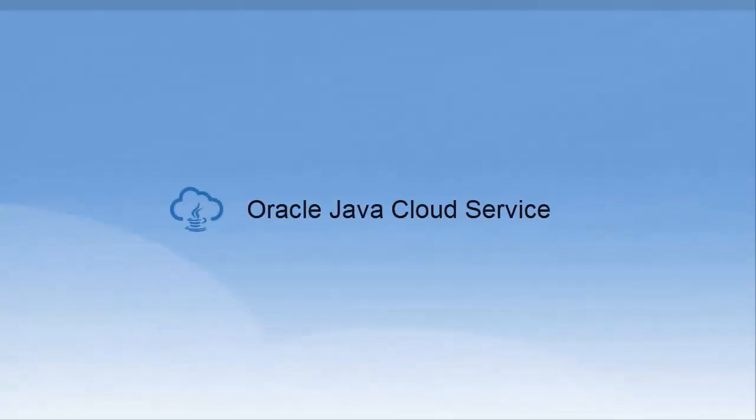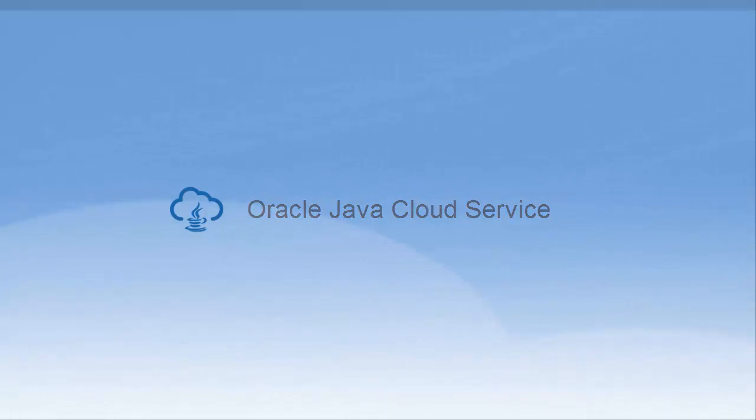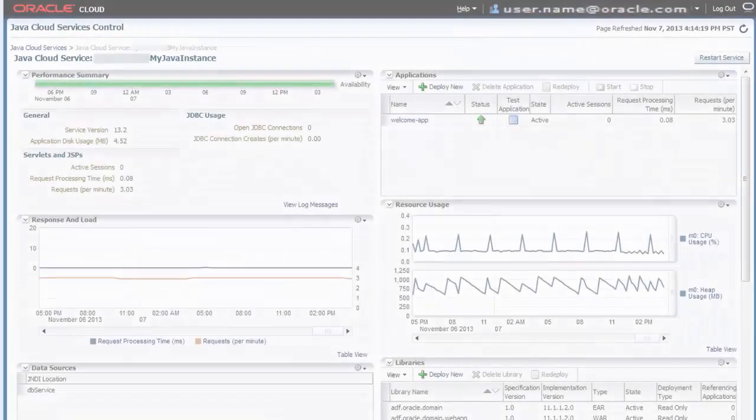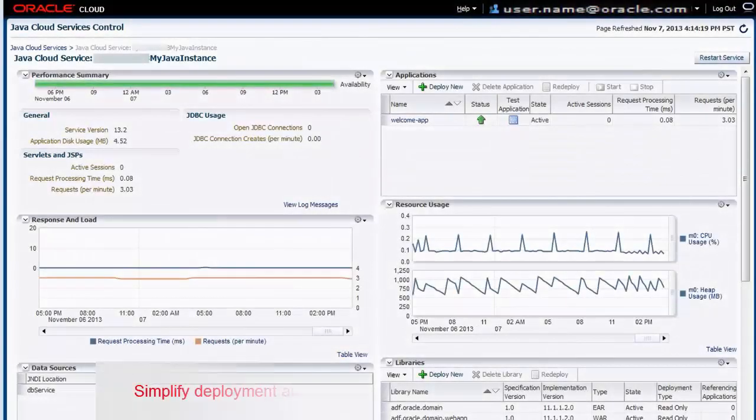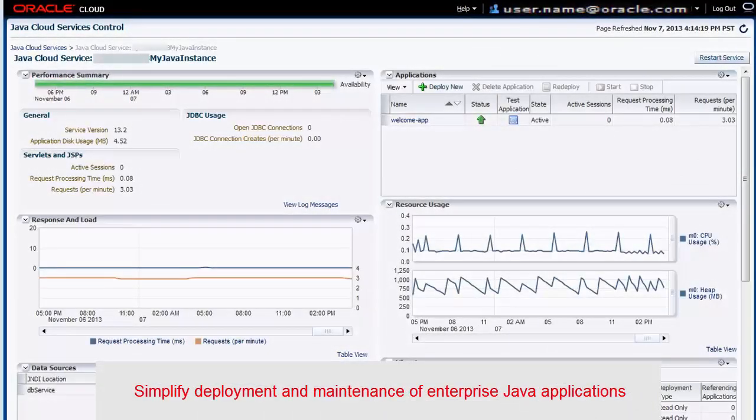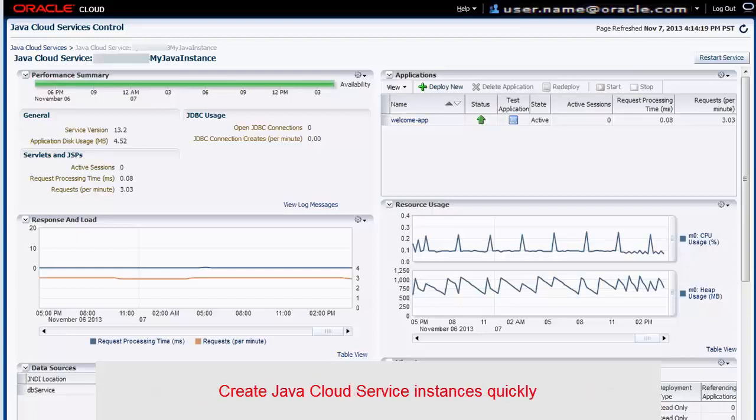Now let's talk about our next platform service, Oracle Java Cloud Service. Oracle Java Cloud Service reduces the complexity associated with the deployment and maintenance of enterprise Java applications. It enables you to create Java Cloud Service instances quickly. You can deploy your applications to a service instance, then secure and manage them without worrying about the underlying infrastructure.